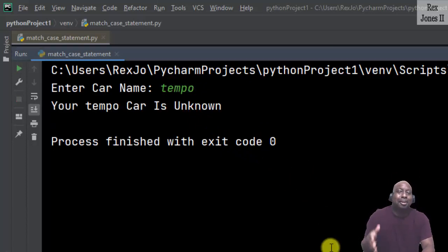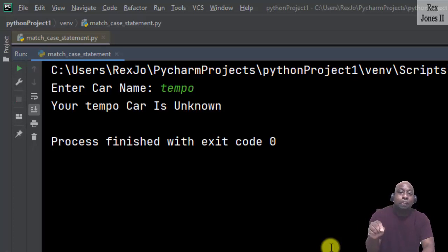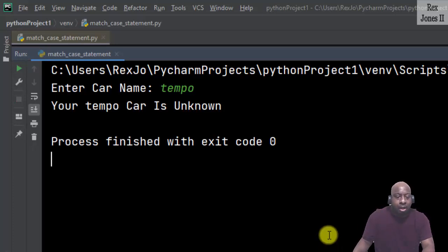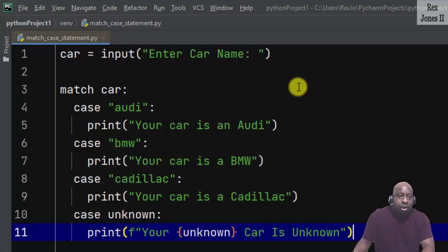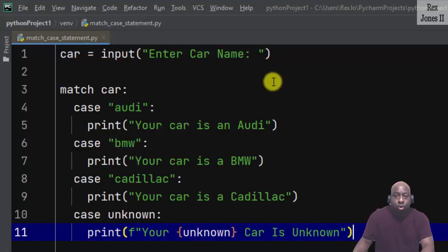For the catch-all statement unknown command, let's enter tempo. The console shows "Your tempo car is unknown". I like the unknown command.